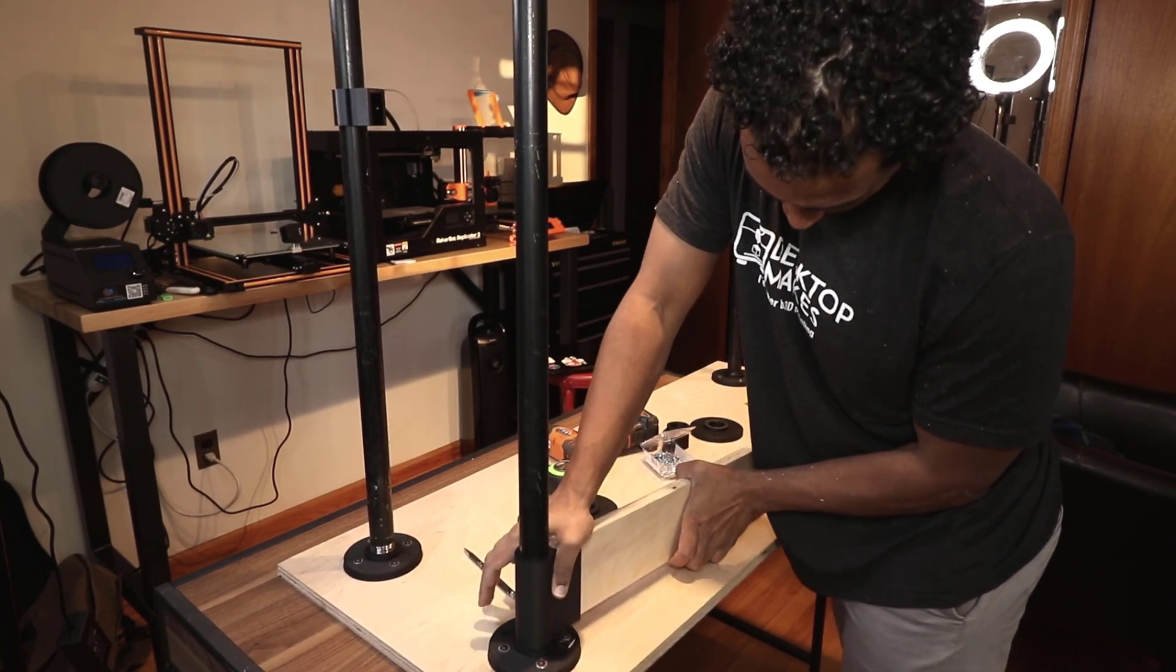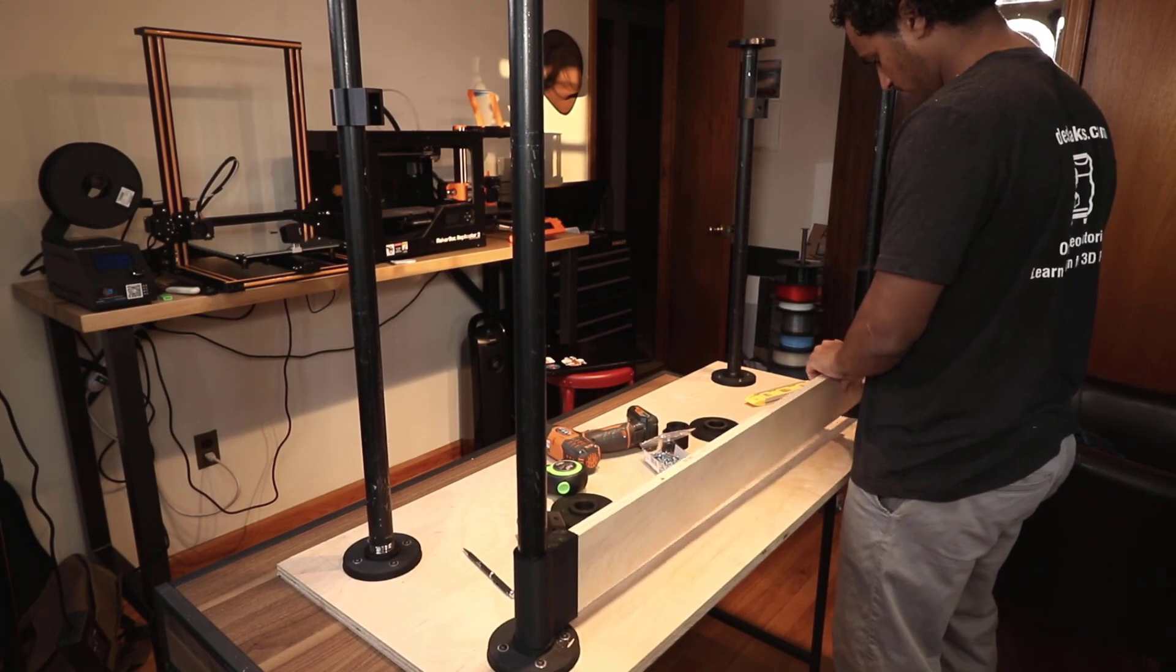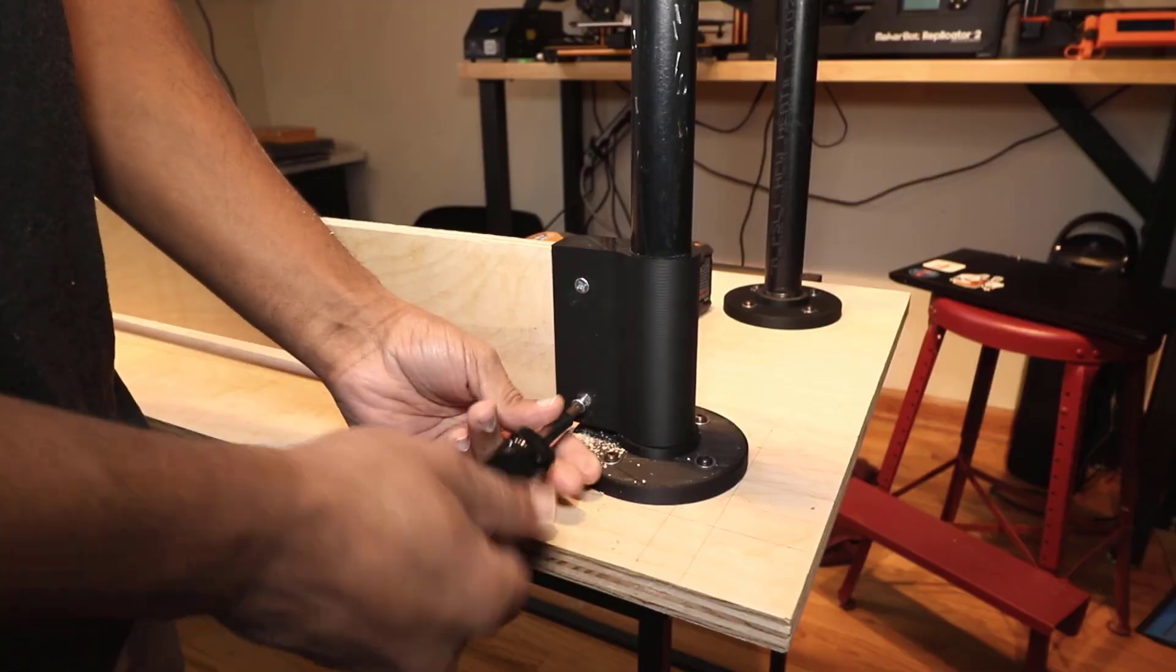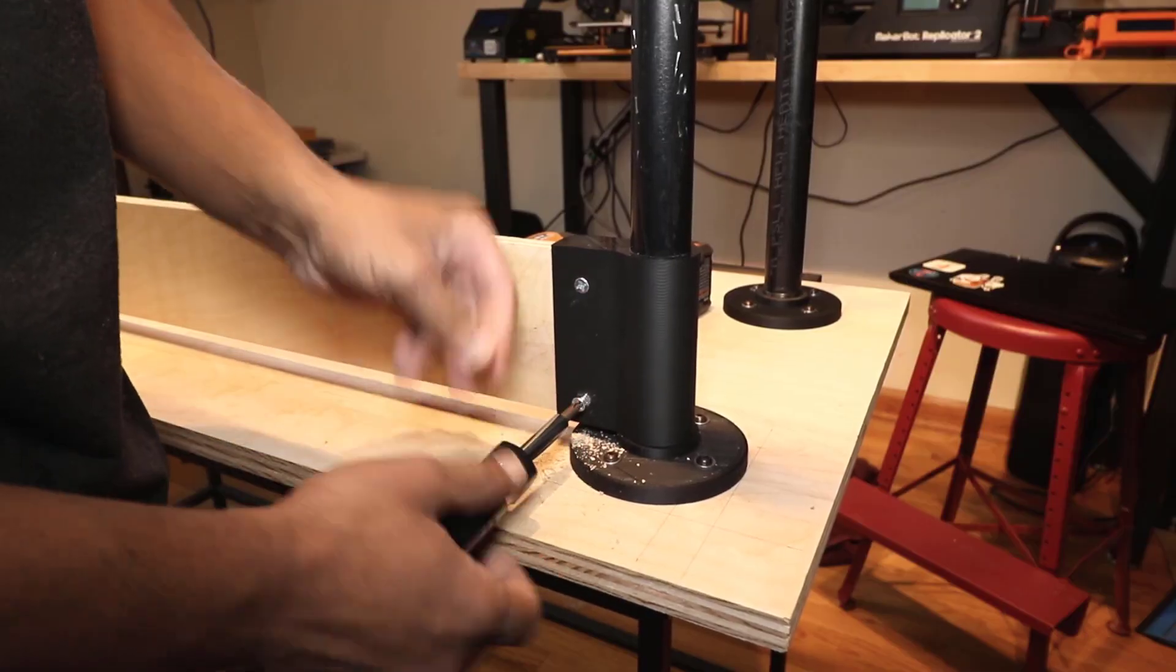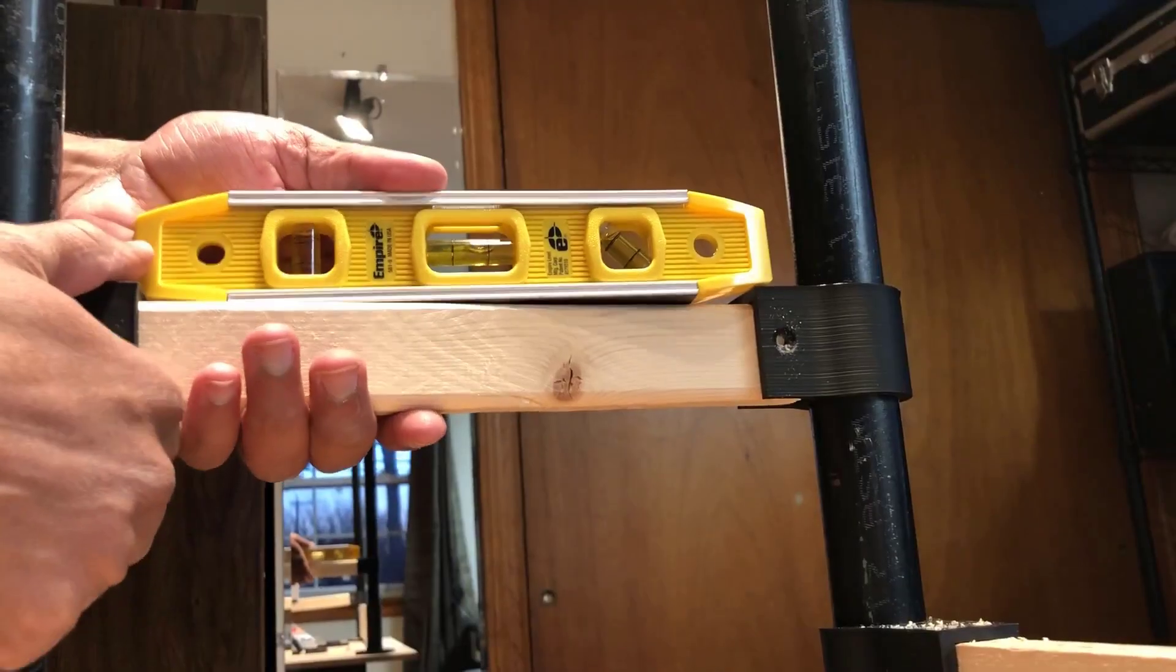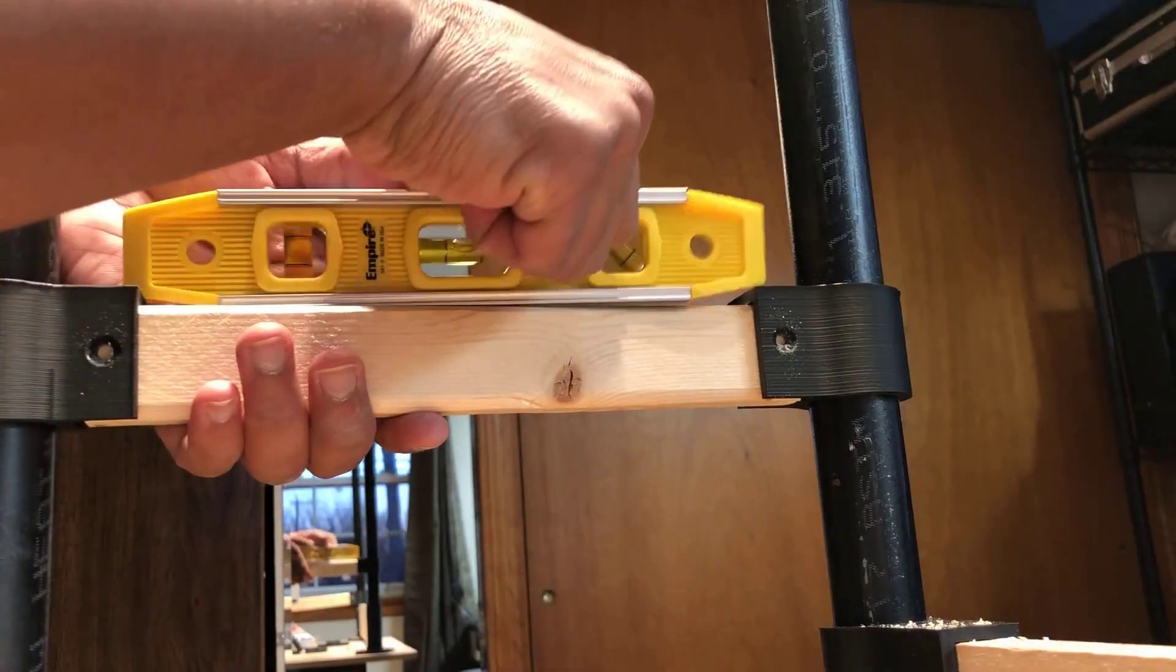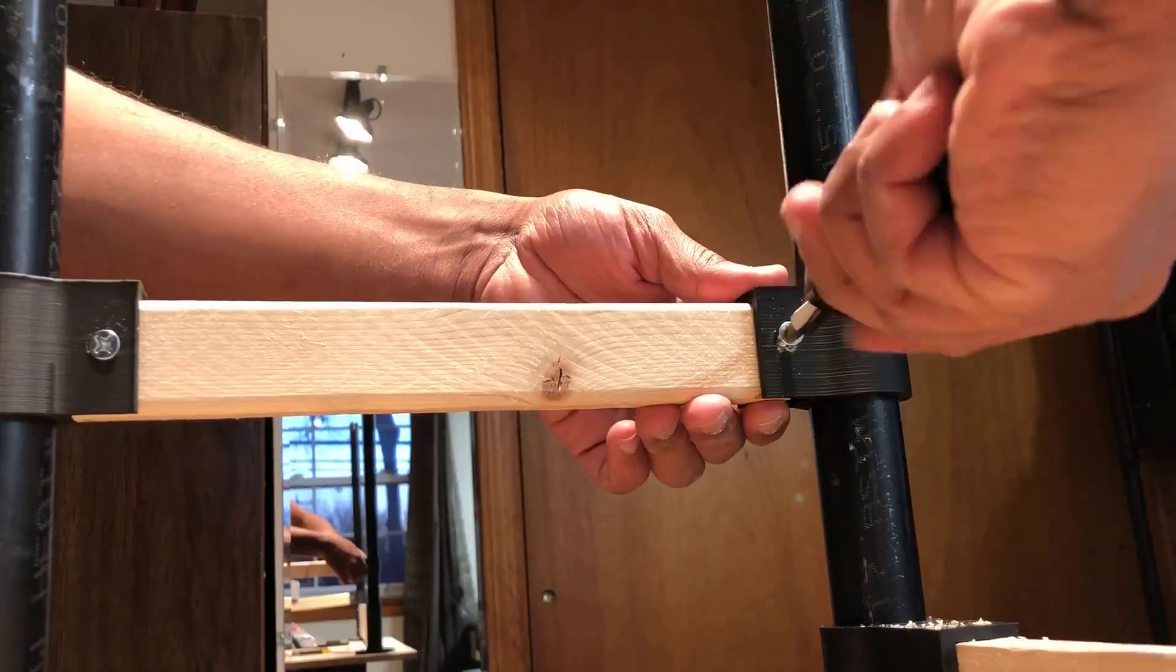I attached the back wooden brace to the brackets and pre-drilled and screwed these into place. I did the same thing with the side braces, making sure to level it first.